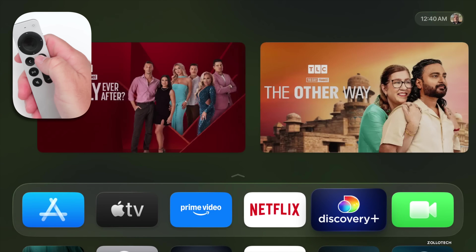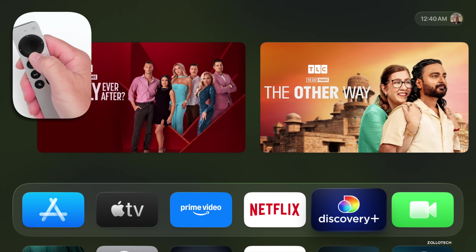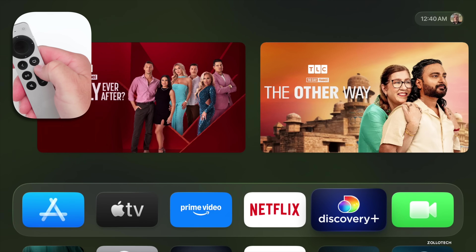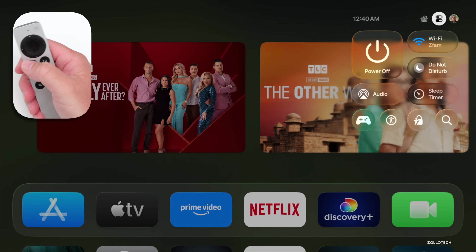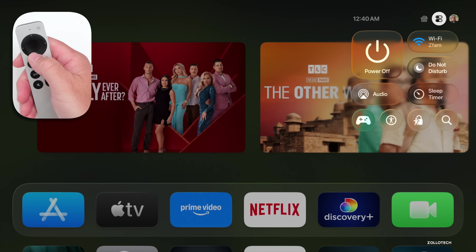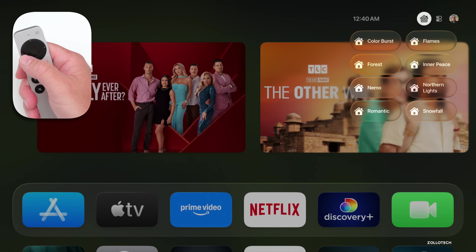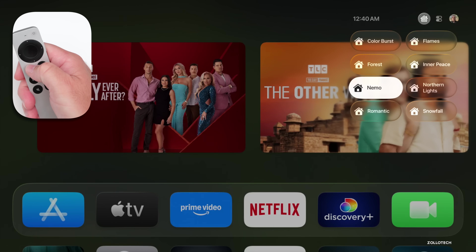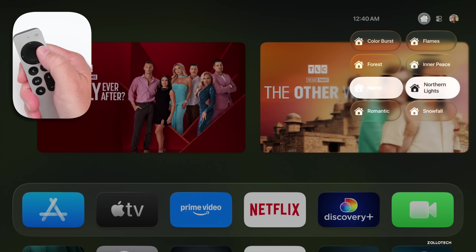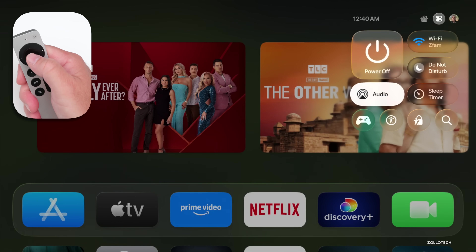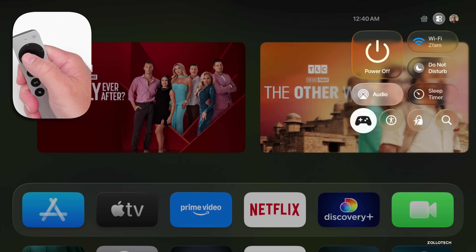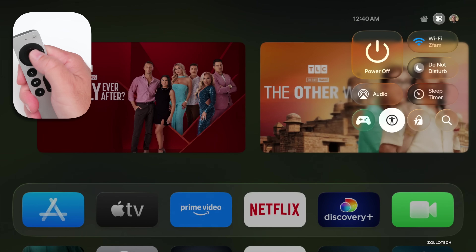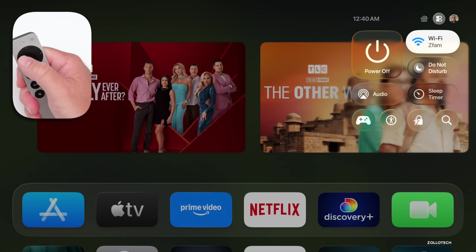We also have a new liquid glass design. If I press and hold the menu option button, we have liquid glass for that. We can go to our home, scroll down and see different options. Going back over one more, you'll see we have our power off, audio, games, and everything else. So it looks a little bit different.